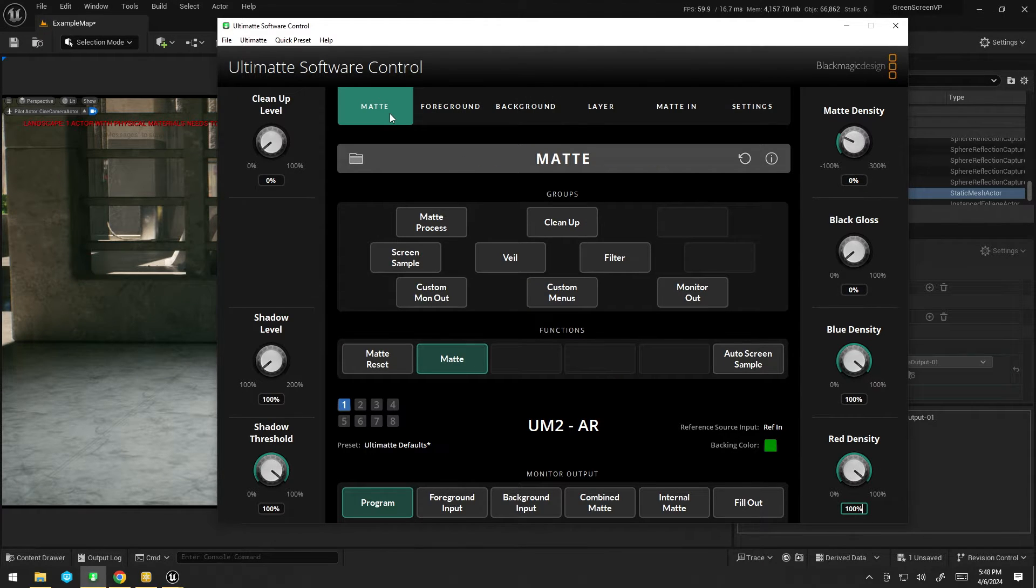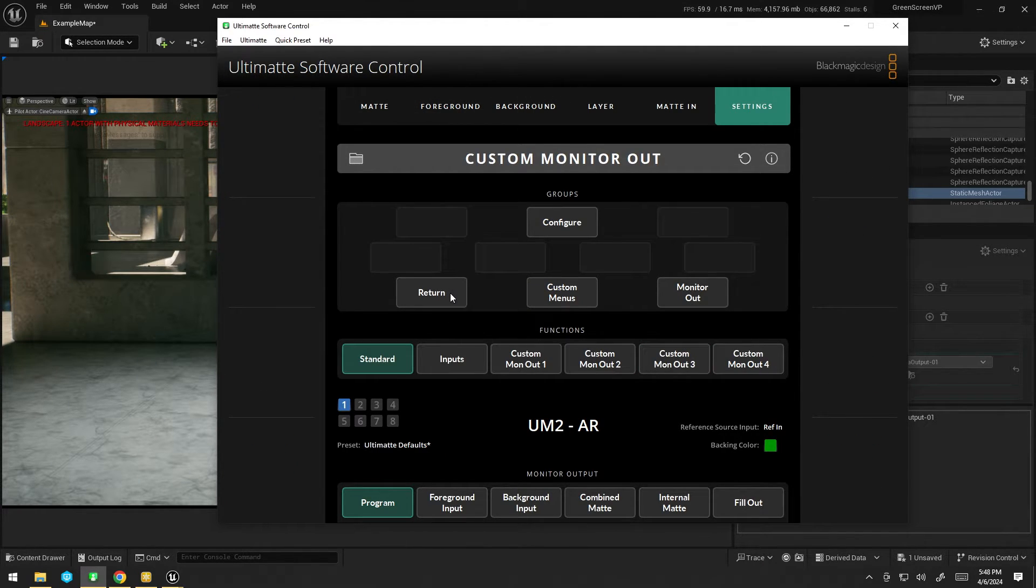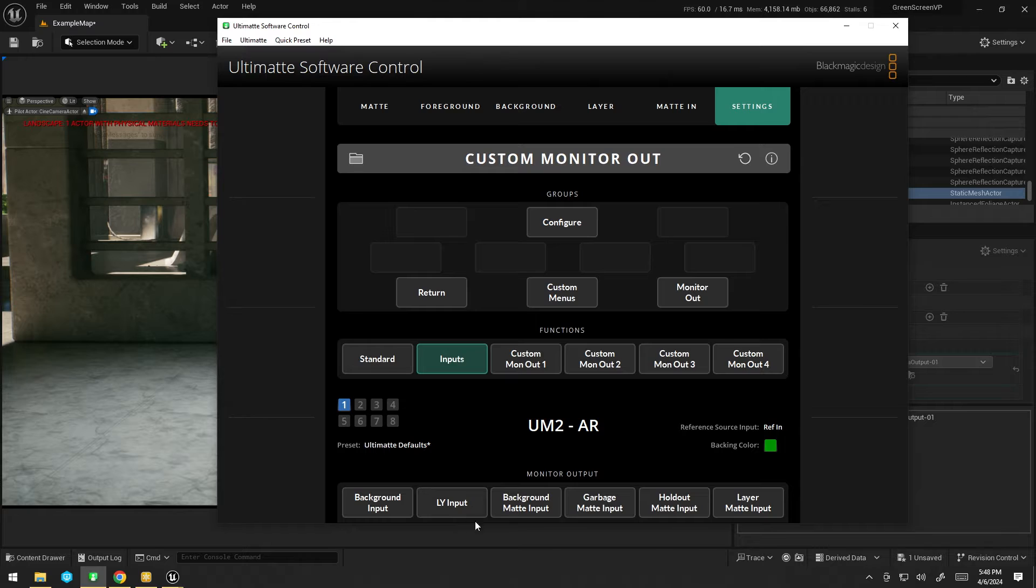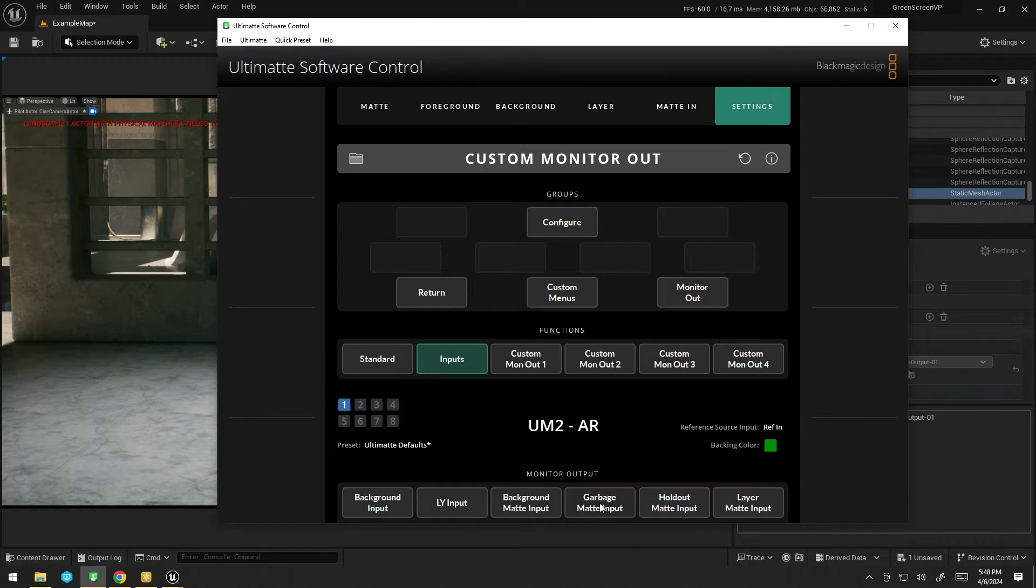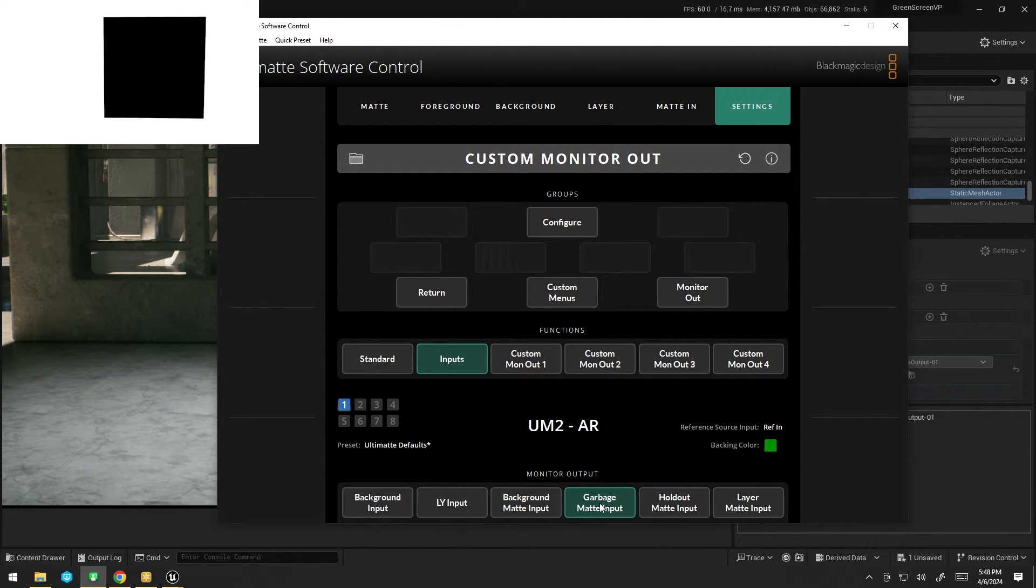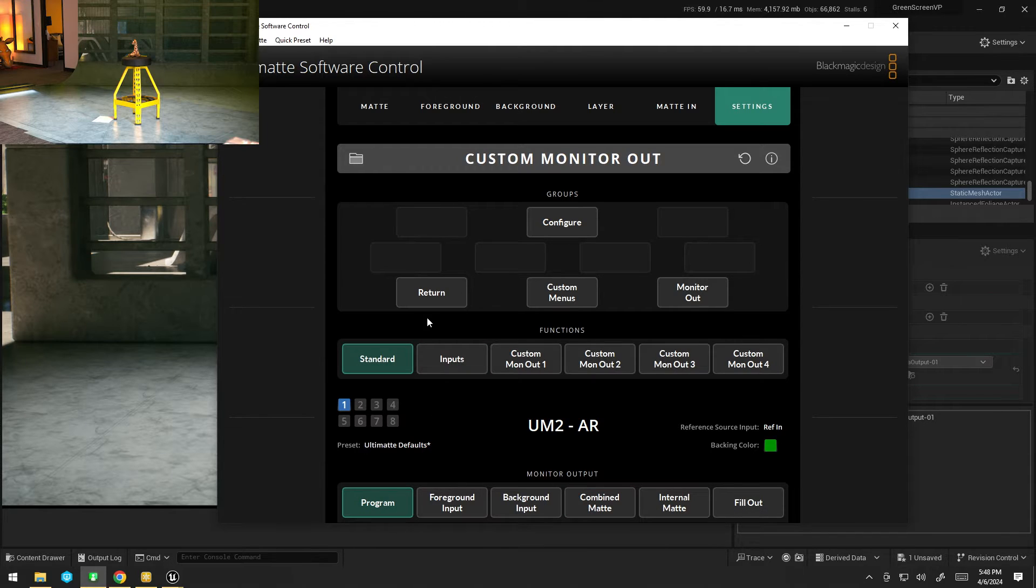So, if we go back to the Ultimat and go into our settings, custom monitor out, inputs, and then I check my garbage mat input, you can see we are getting the garbage mat. Let's go back to the program.